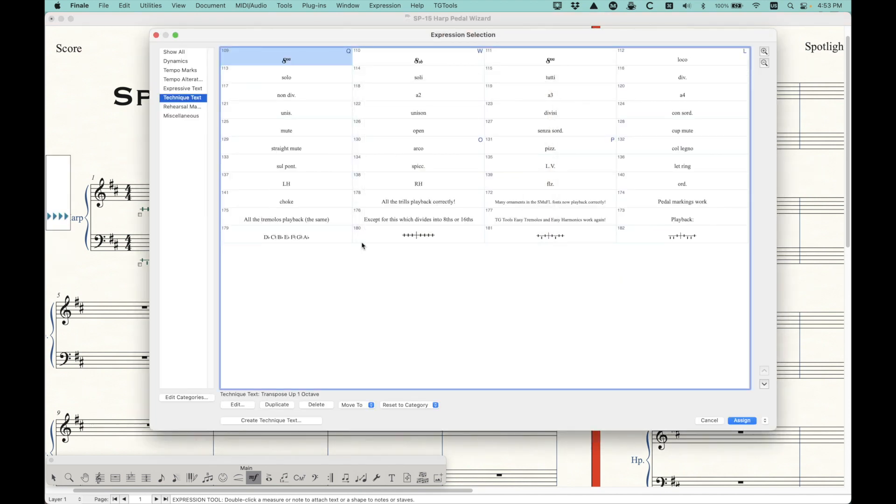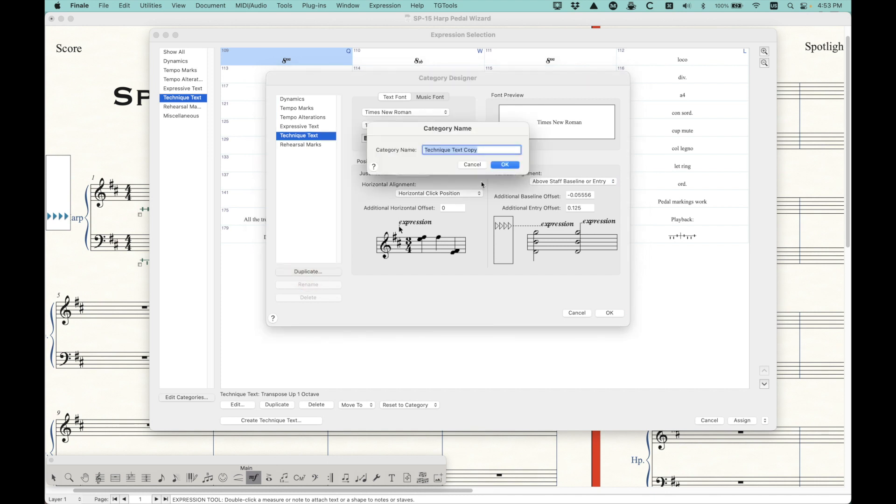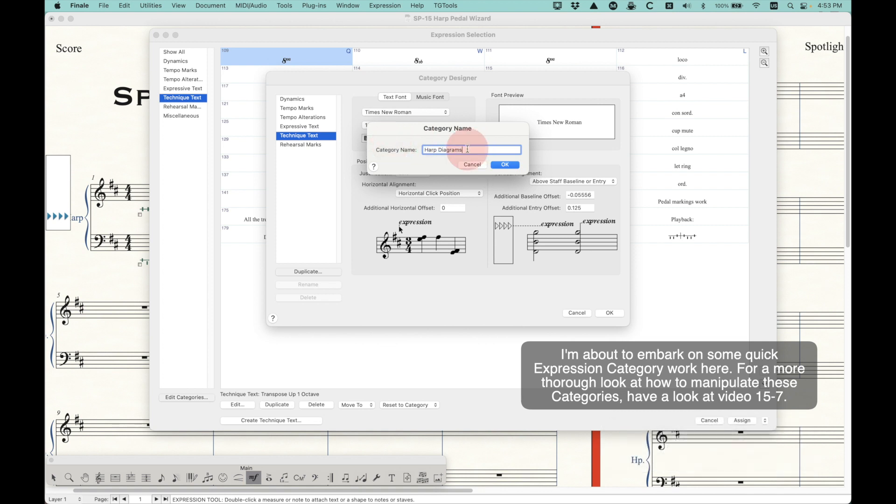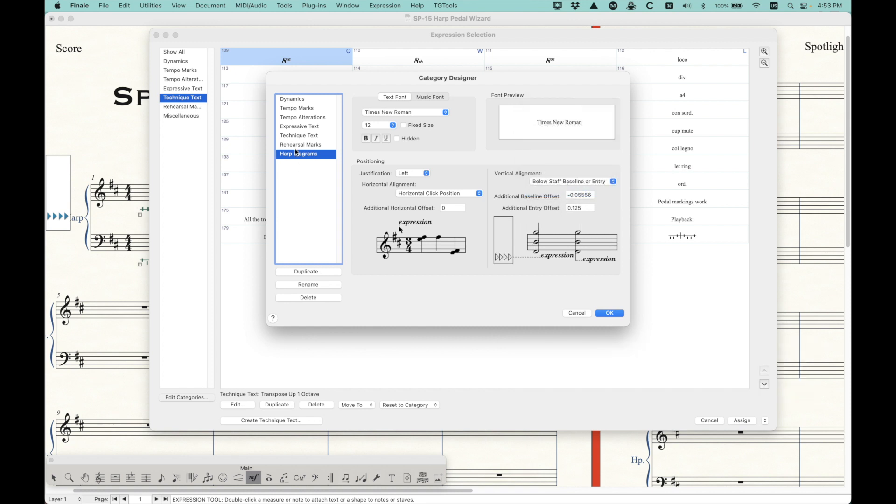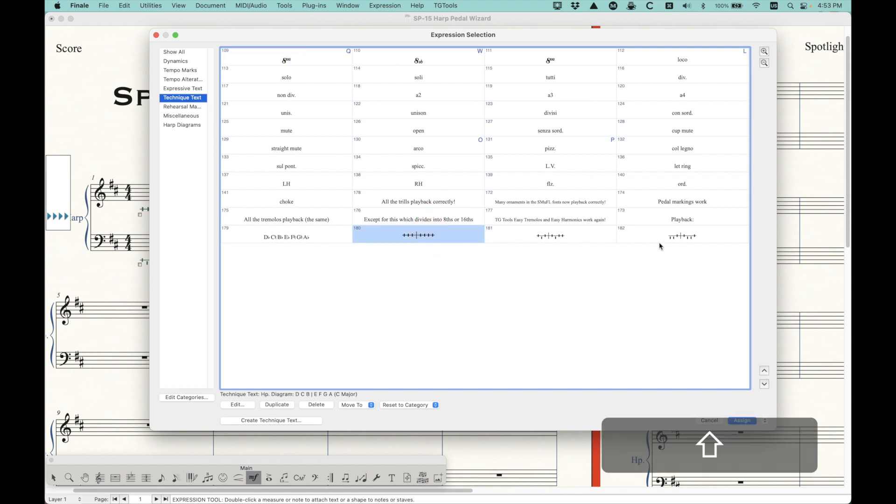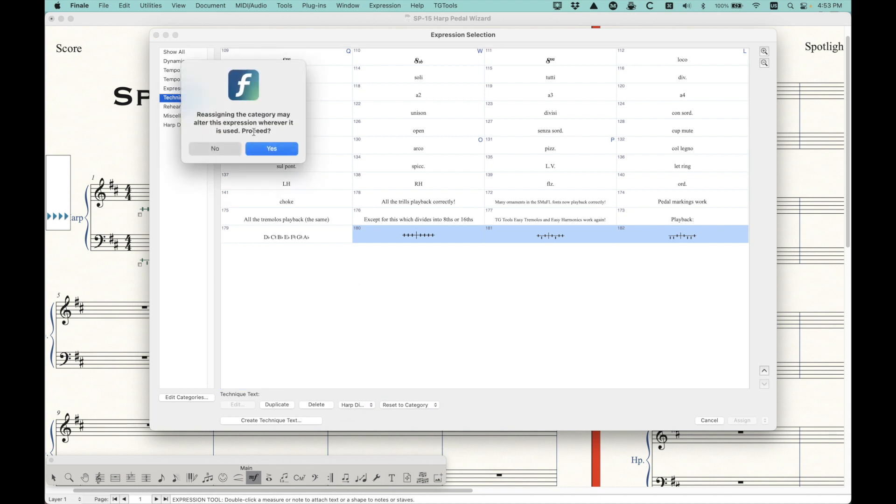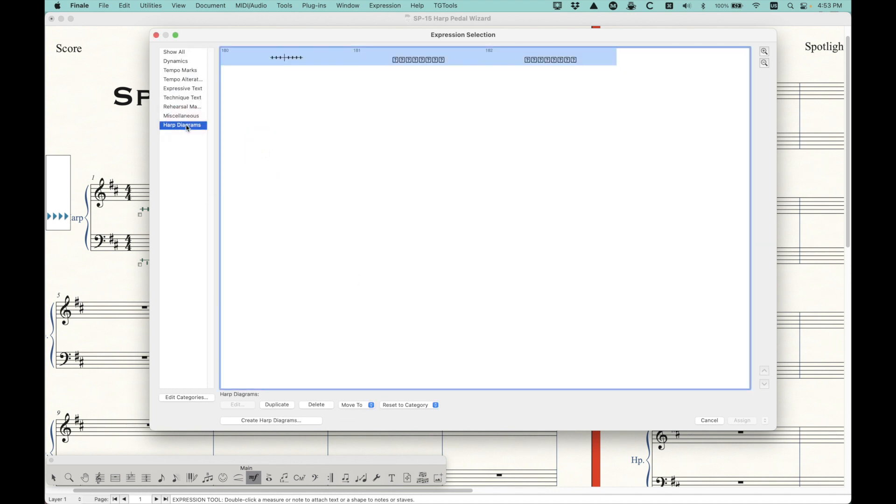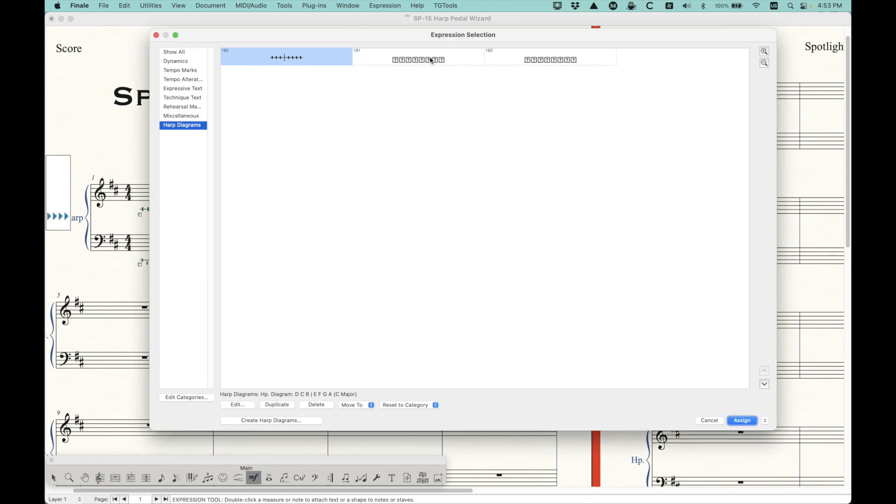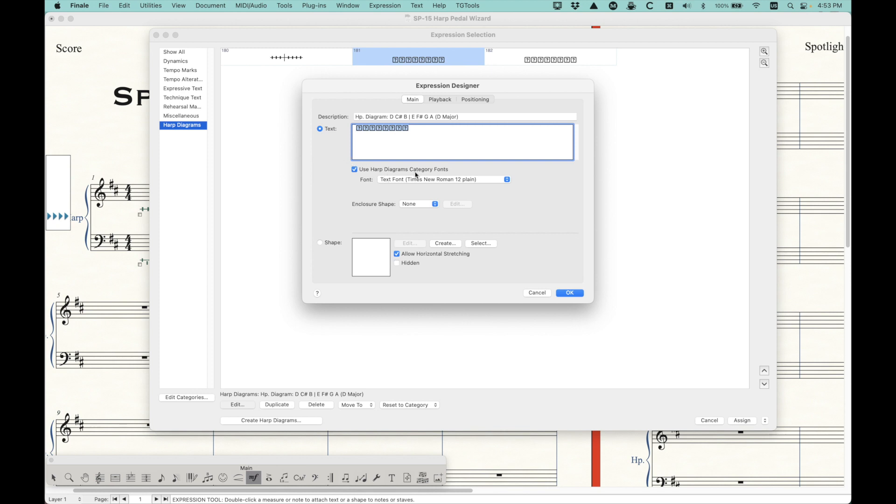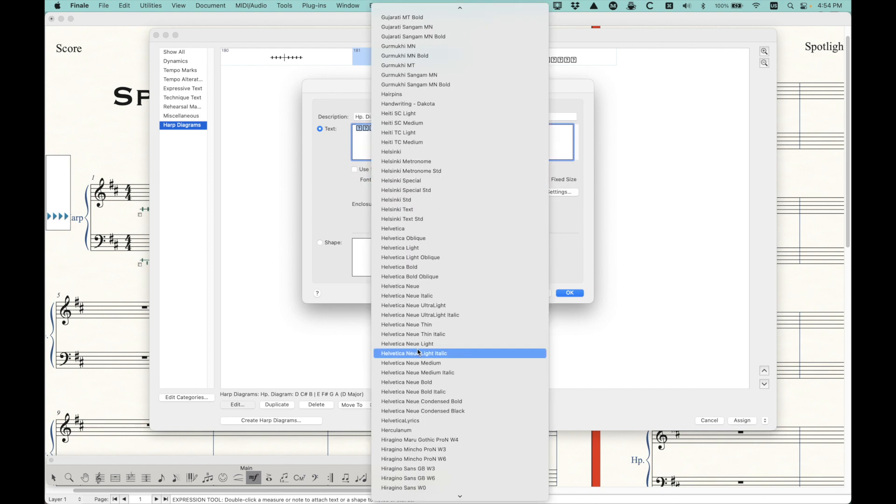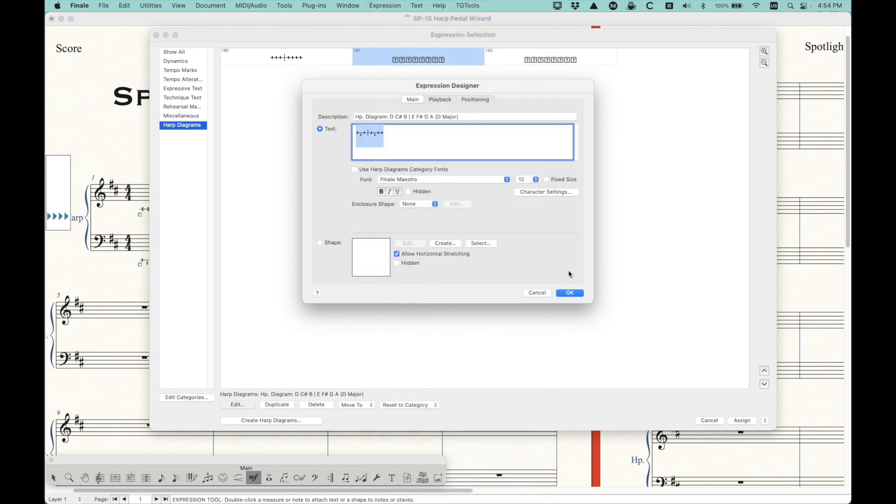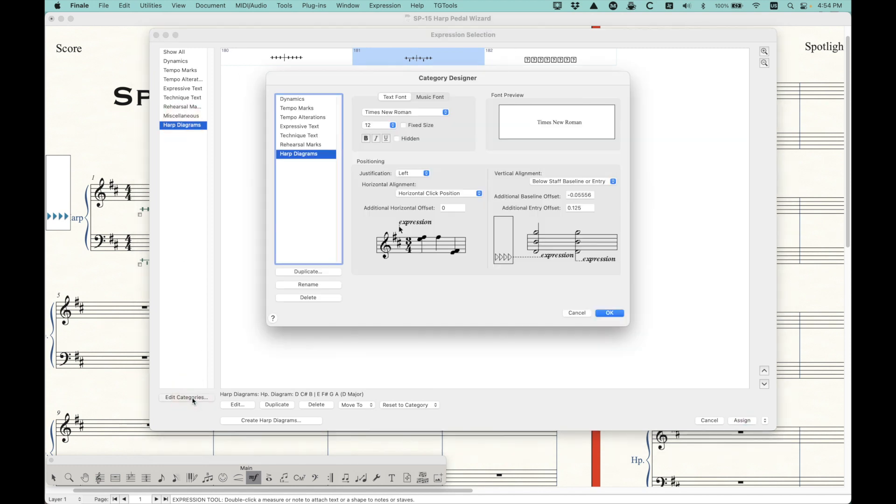The other interesting thing here is that if I were to edit my categories, and I'm just going to duplicate my technique text category and call it harp diagrams. And it has to be called harp diagrams. It has to be called exactly this. I'm just going to make a slight change here to go below staff baseline or entry. If you have a category called harp diagrams, and I'm just going to go ahead and move these to that category. You will see one thing happen immediately, which is interesting. First of all, this one looks okay. That's because I sort of overrode the font to 14 here. But these guys are still using the harp diagram category font, which is times new Roman 12.